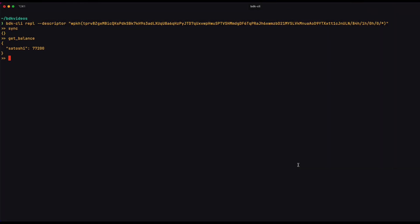And now I have a PSBT that's fully signed and it's ready to go. So I'm just going to broadcast it.